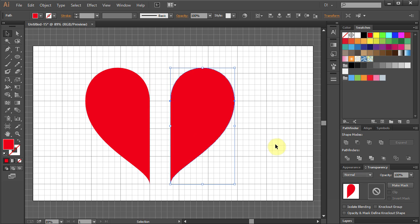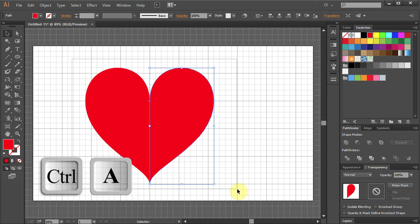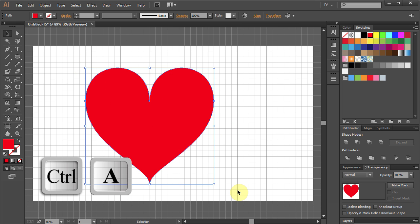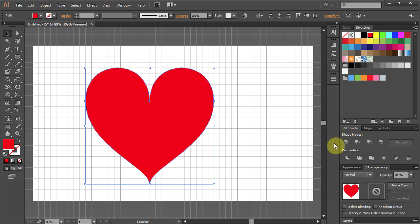Now we have two parts. Let's undo it and merge it. Select All. Go to Pathfinder and select Unite.